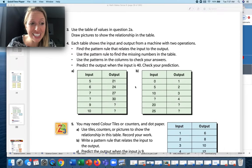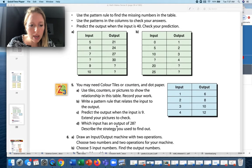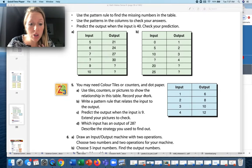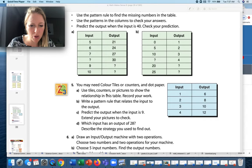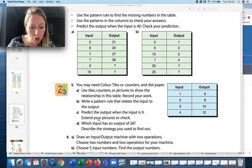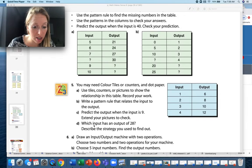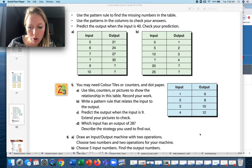Some of the earlier questions were easy with small numbers — today's get a little harder, and you can even challenge yourself by making up another input. Question 5 may use color tiles, counters, or dot paper — or Lego, or just draw it. Write a pattern rule relating input to output, then predict the output when the input is 9. Trickier part: which input gives an output of 28? You'll need to work in the opposite direction.